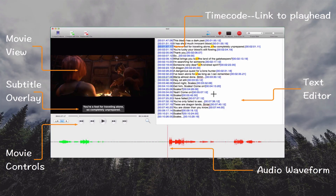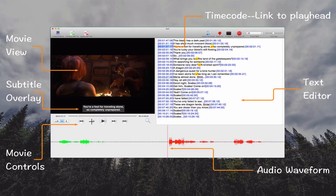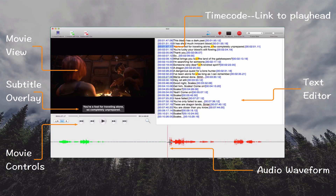First, let me have a brief introduction to the interface. This is the movie view, timeline, playhead, and movie controls. You can play backward and forward the movie. This is the audio waveform. You can easily find the start time and end time of a subtitle here.